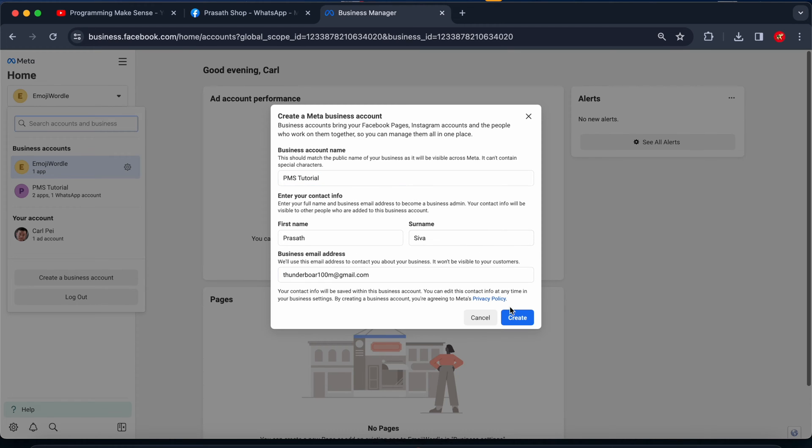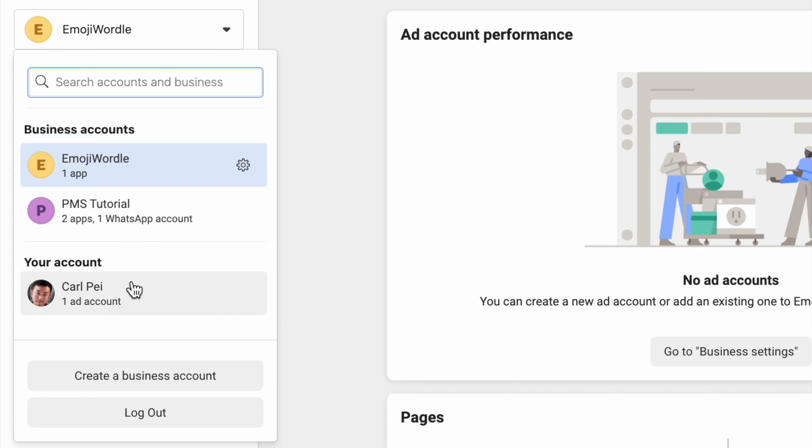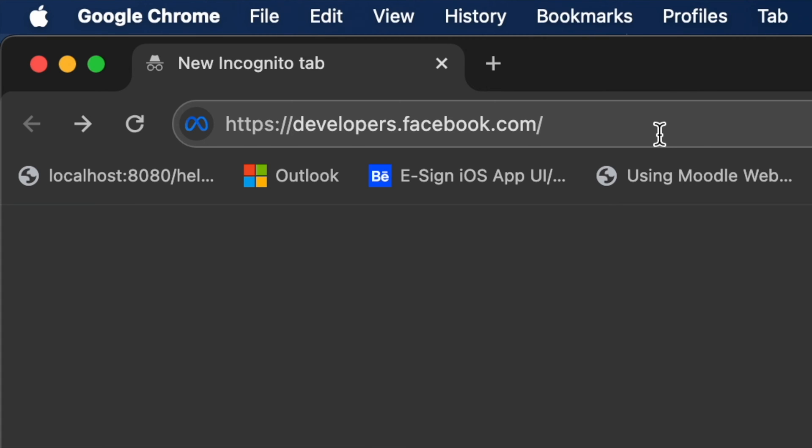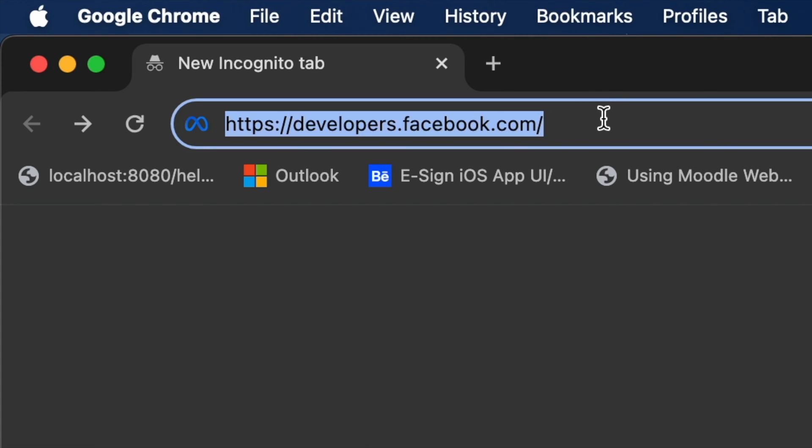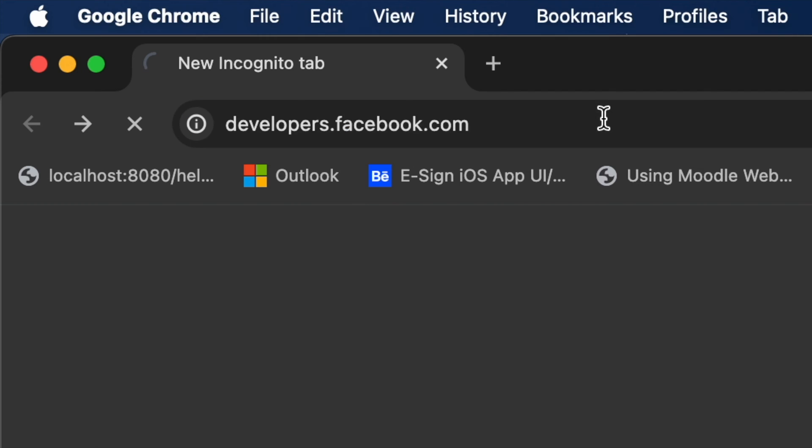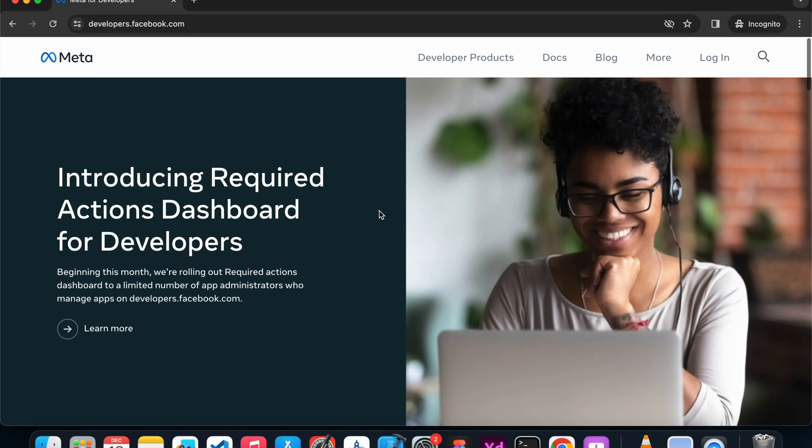I just click create. The business account is currently created so I'm going to developers.facebook.com.